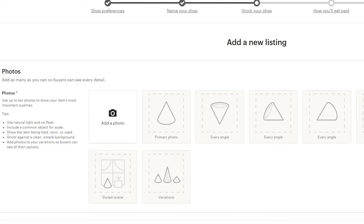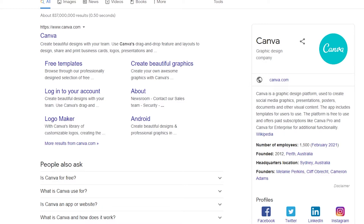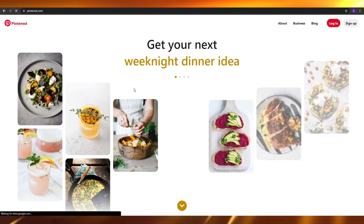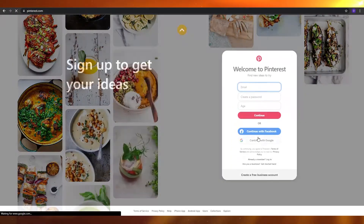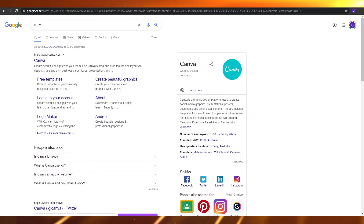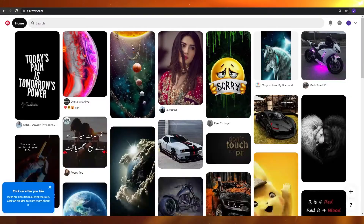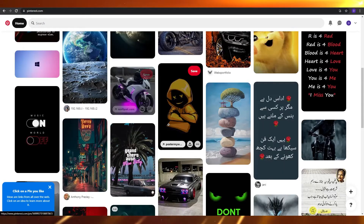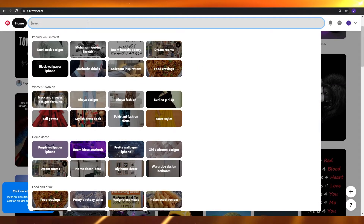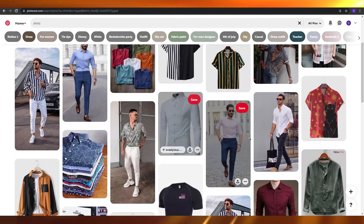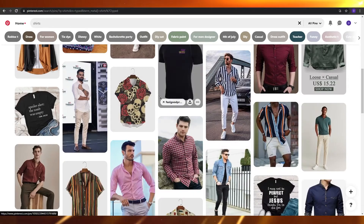The first website I usually go to is Raw Pixels, or you can use Canva.com. If you want to do a little researching, you can go to Pinterest to find out what types of products are selling and which products look really good. So if you search for shirts on Pinterest, as you can see, these are some of the shirts that are popular.